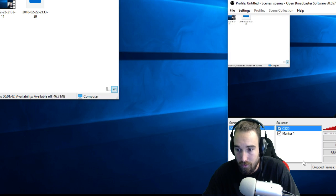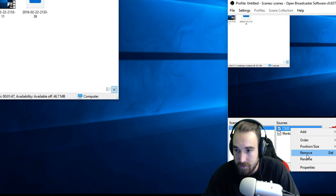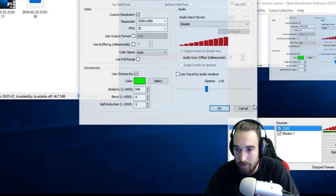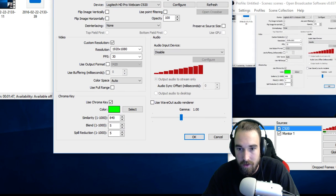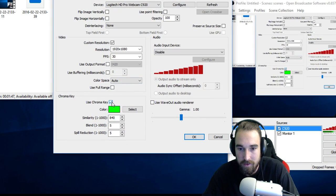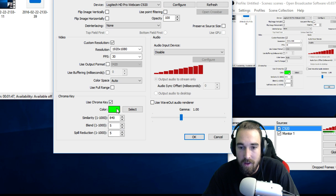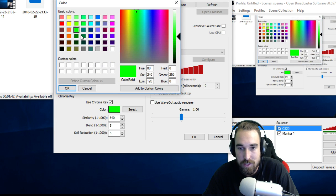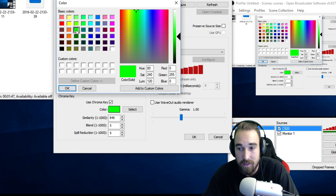So this is my C920. I'm going to go in here. This is my chroma key. I click this color right here, click this color right here and click OK.